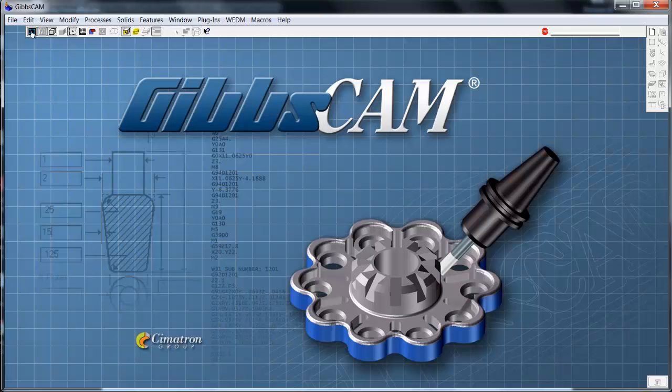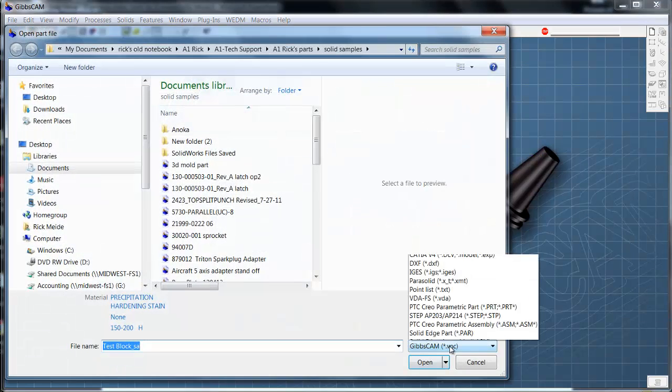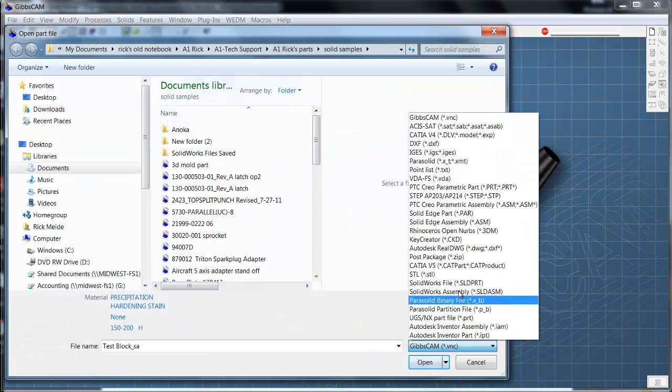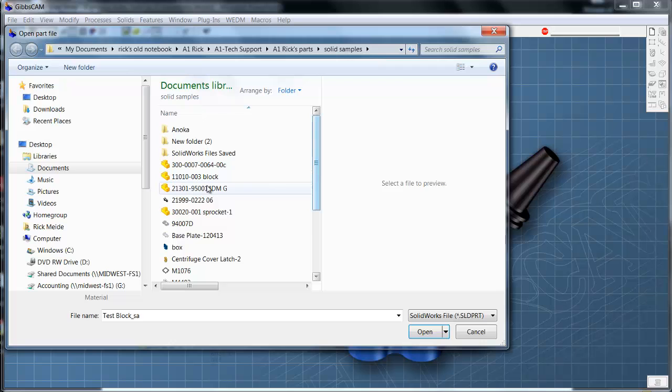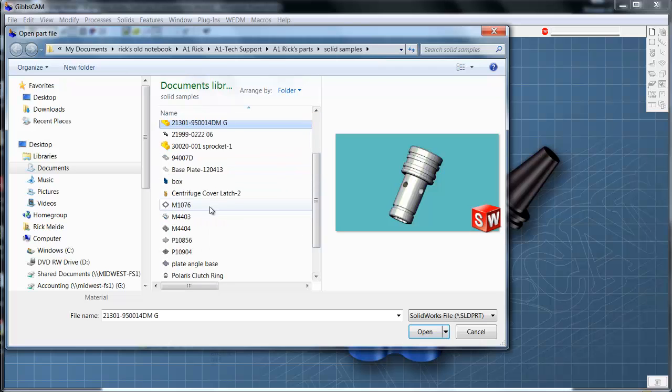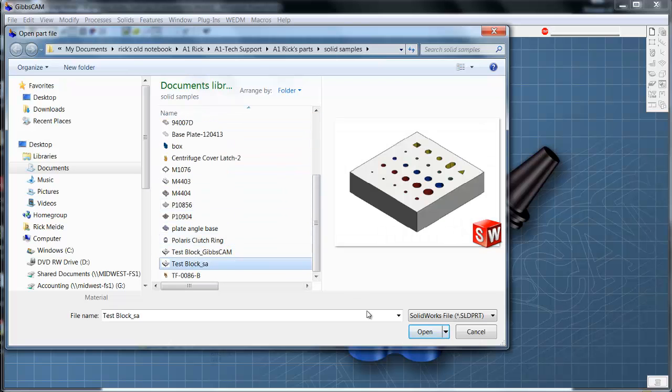First of all, we'll open up a solid. This is going to be a SolidWorks file type. And we'll scroll down the list here. I'm going to grab this little test part.